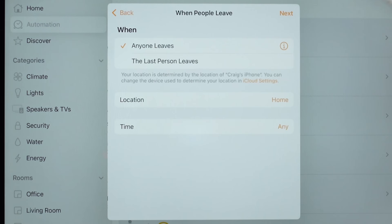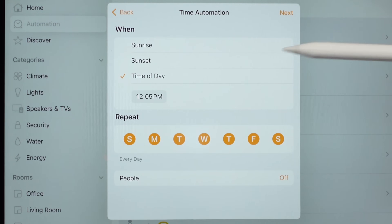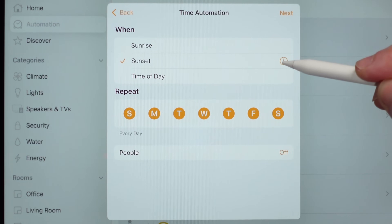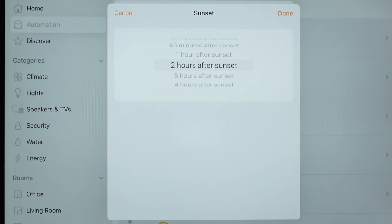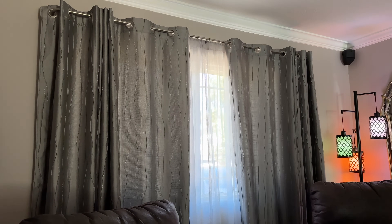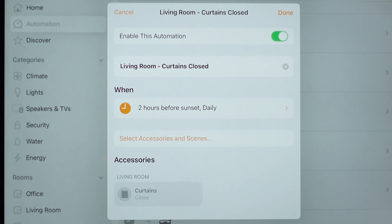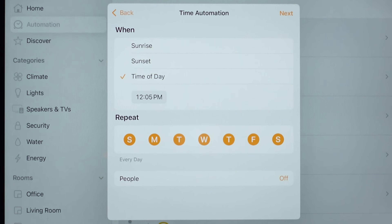With the People Leave trigger, it does pretty much the same thing just in the opposite direction. Next is Time of Day — you can choose sunrise or sunset, and if you choose sunset you can pick a couple hours before to trigger something. In my case, I have an automation so that a couple hours before sunset it closes my curtains, so the sun doesn't come blasting through the window and heating up the house. Same thing applies with sunrise. Time of Day is self-explanatory.